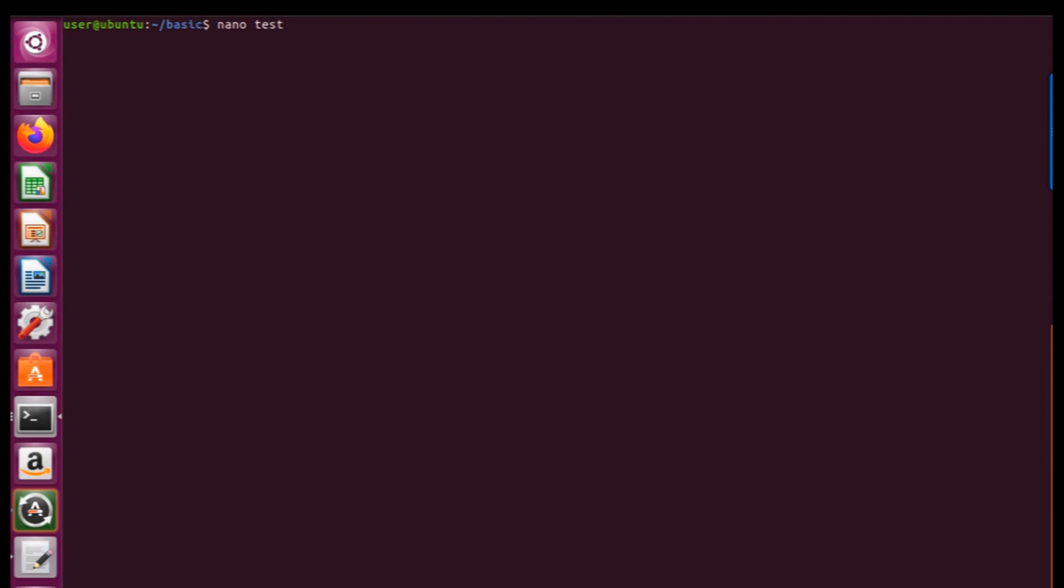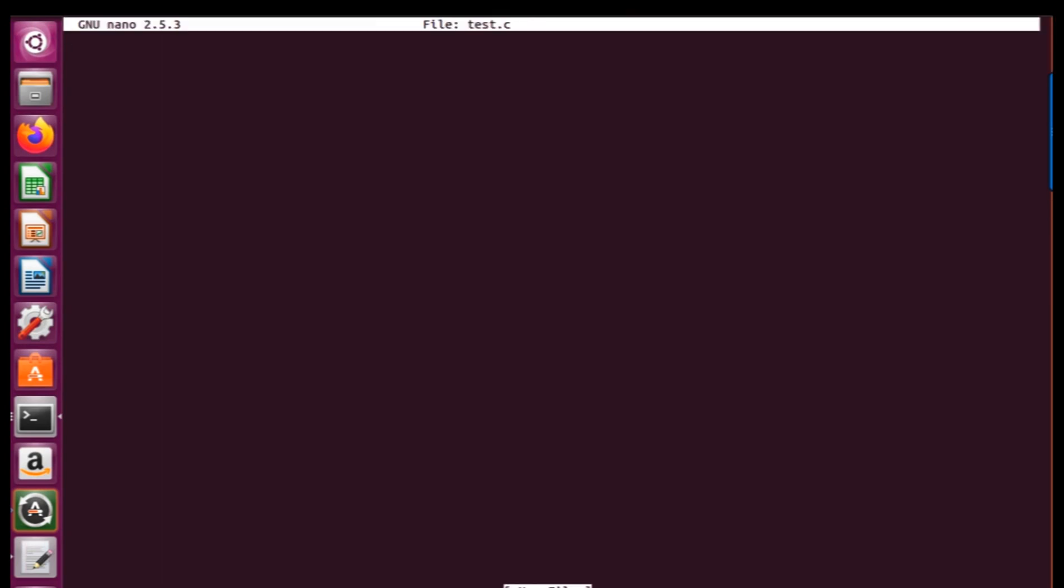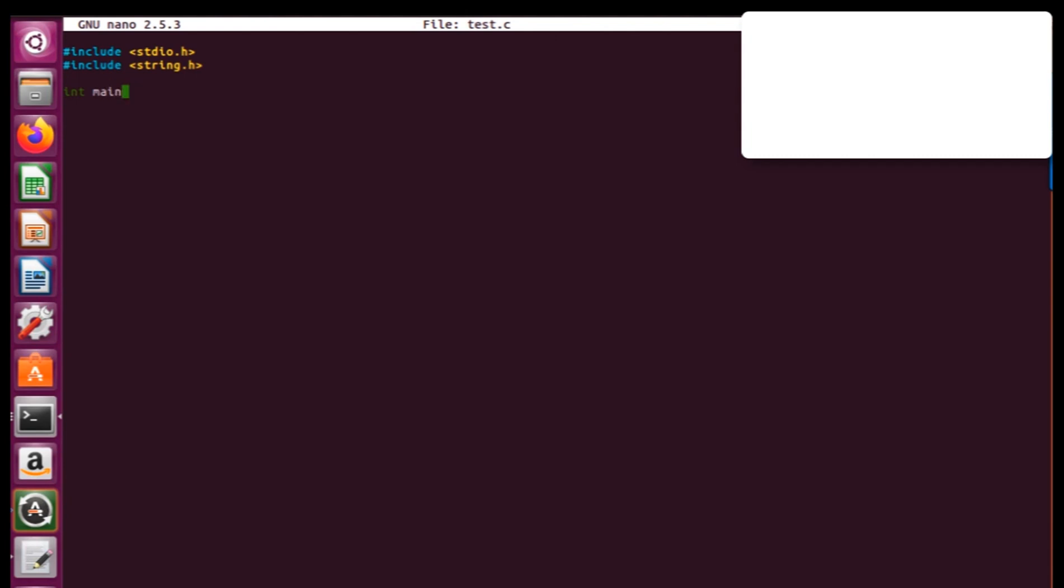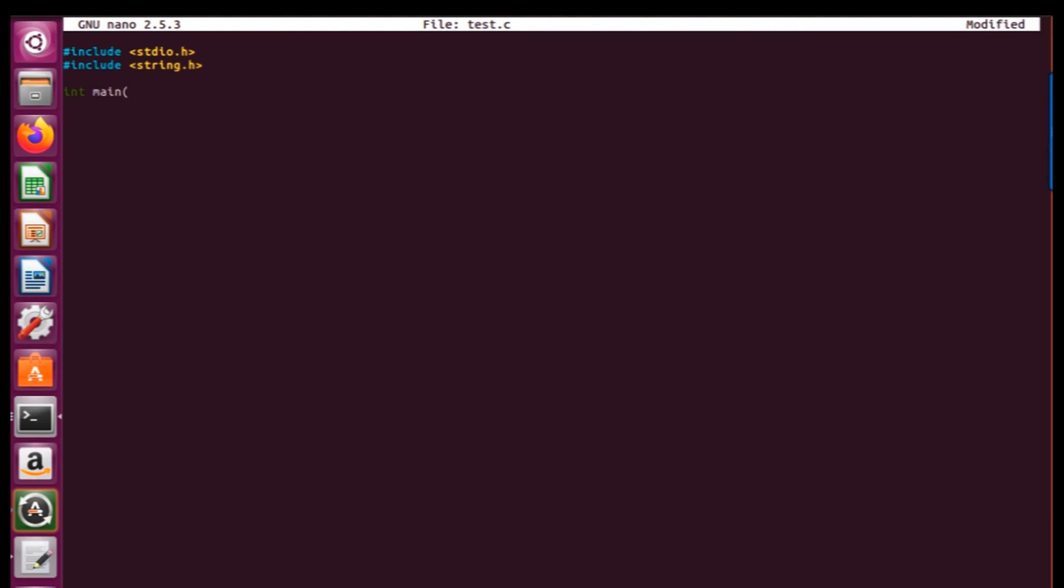First of all going to nano test.c I'm going to have a simple, very simple one of the program here. Include string.h. You can have your own program and there is no need to use this example. If you want you can change it or use other similar program.